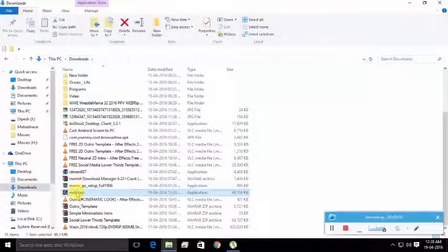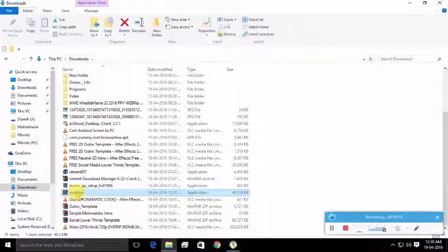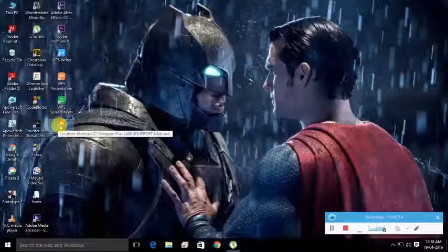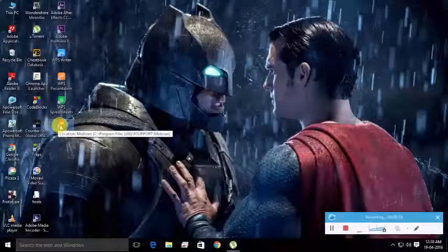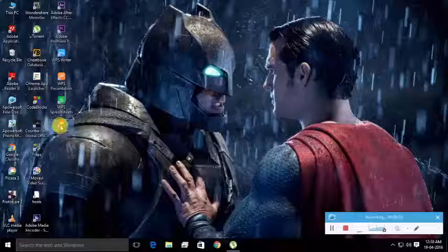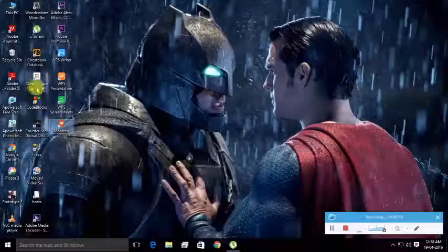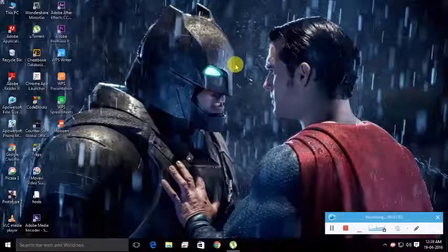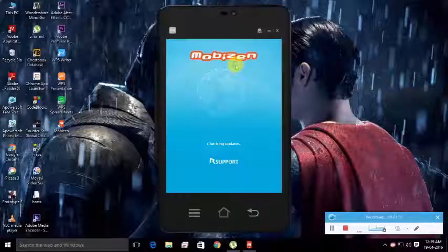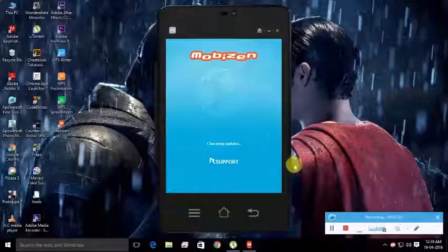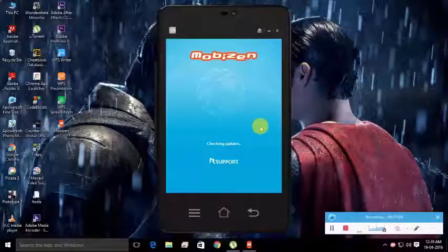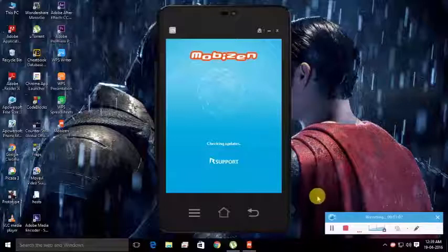After you've downloaded your file, just install it. After installation, you can get an icon on your desktop. Once the installation is complete, you should open it from your desktop.